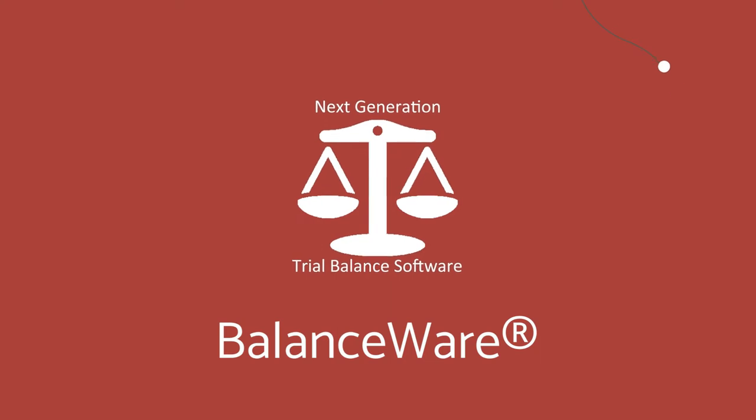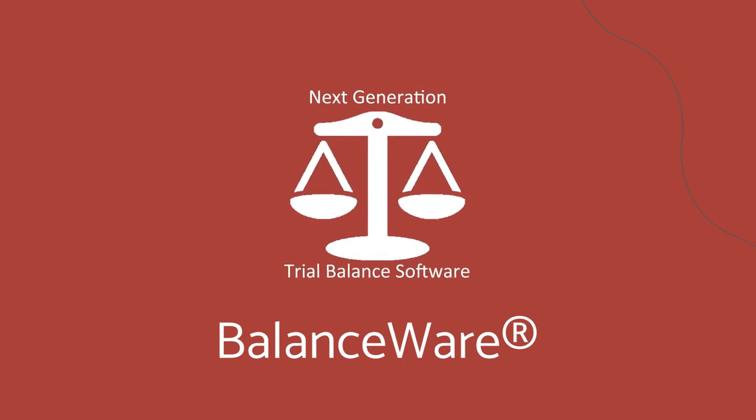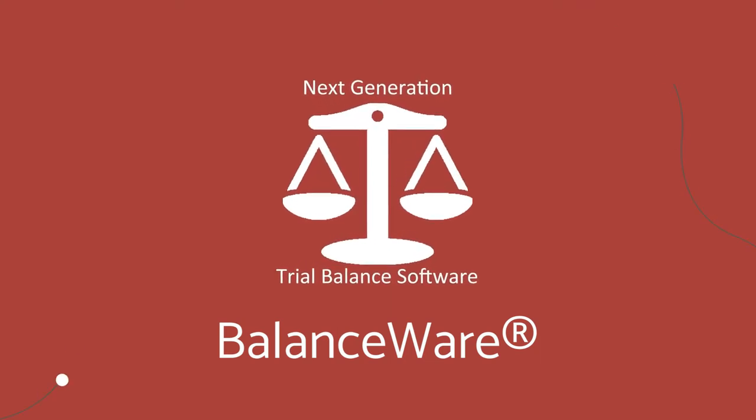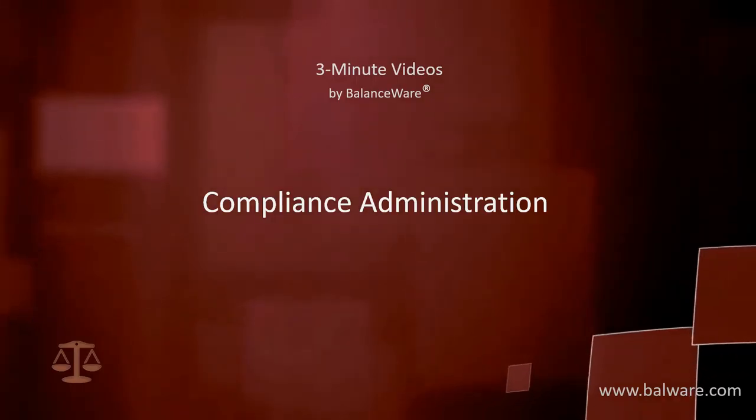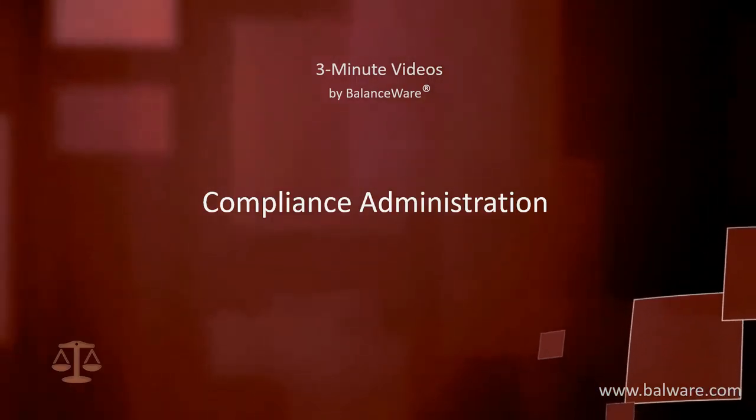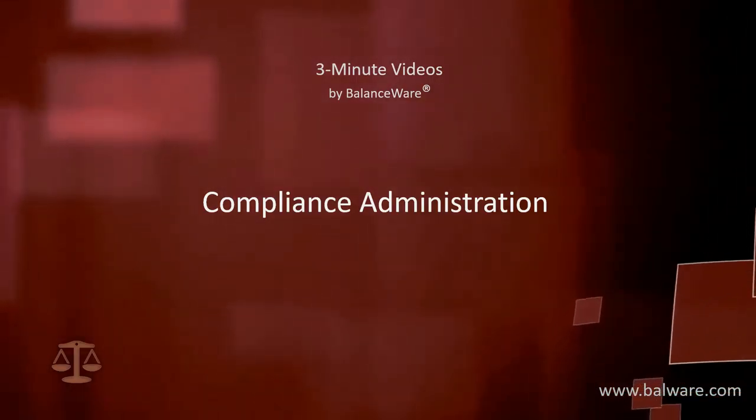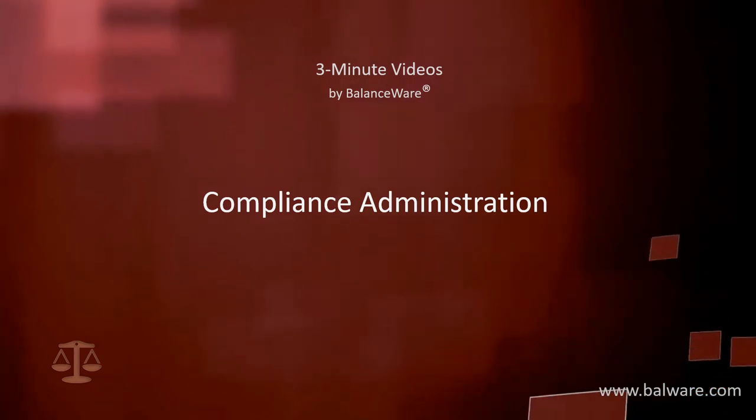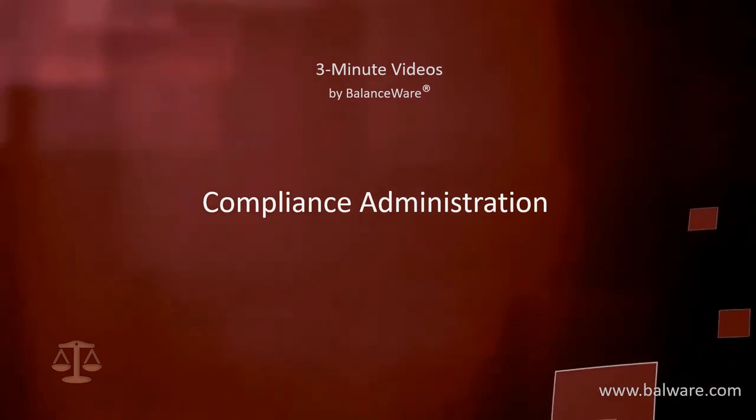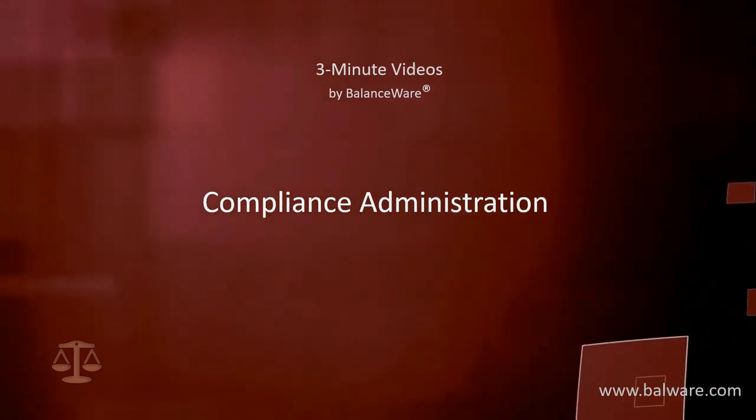BalanceWare, next-generation trial balance software, designed for the pressures of a demanding tax season. Welcome to another 3-minute video by BalanceWare.